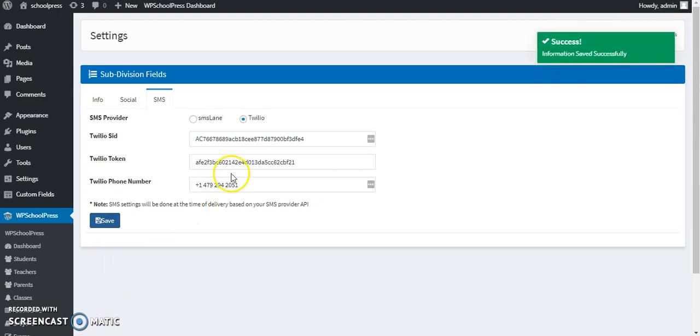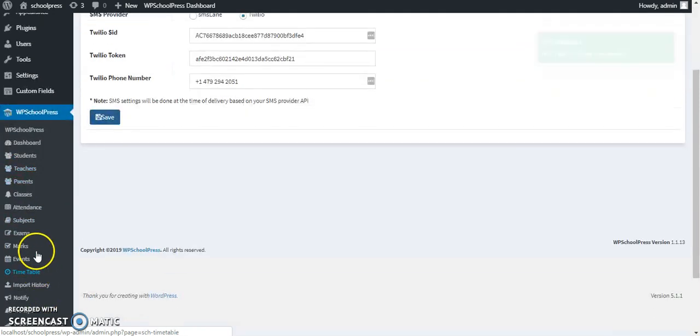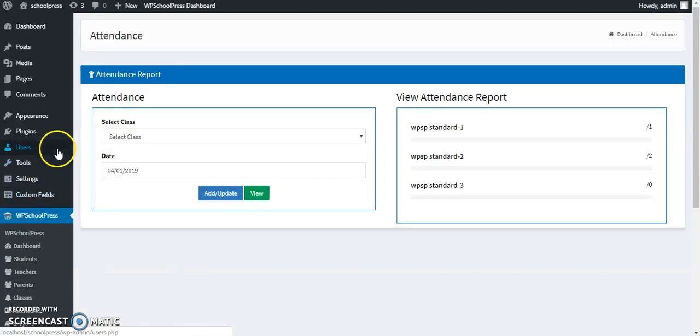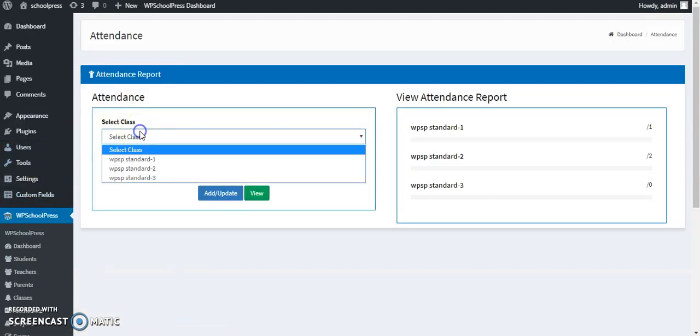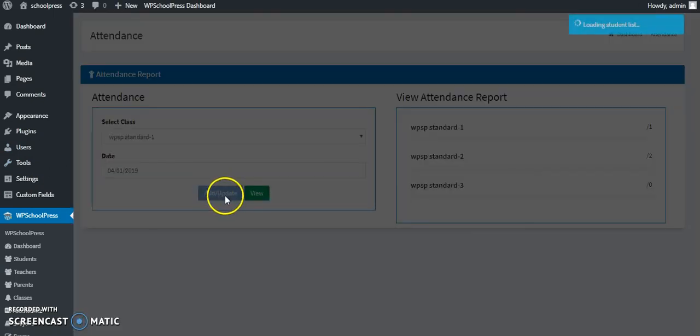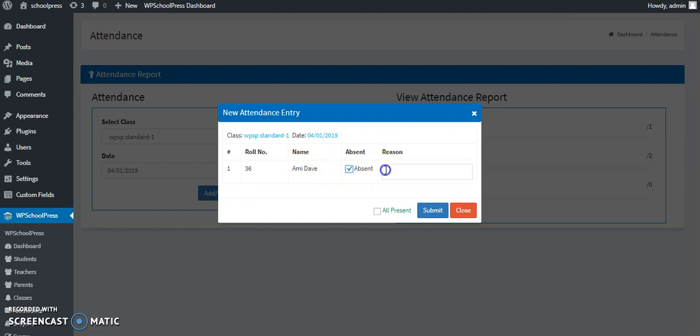Okay, so these details have been saved. Now what I'll do is I'll start with attendance. I'm clicking on standard one in today's date, adding the attendance. There's one student. I'll mark it absent and I'll write the reason of being sick, and then I'll submit.